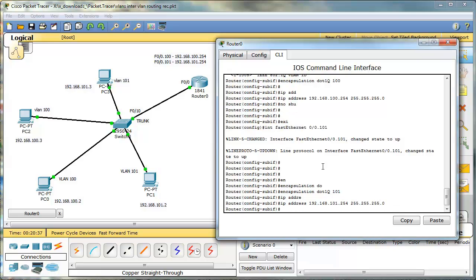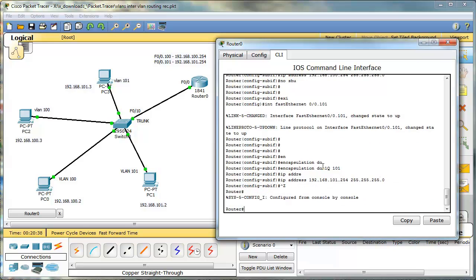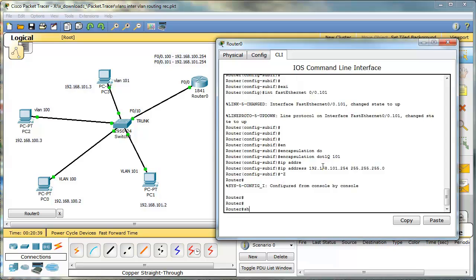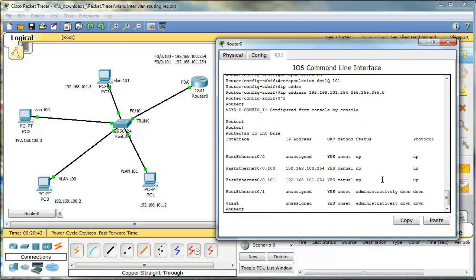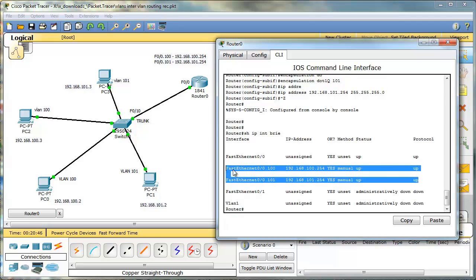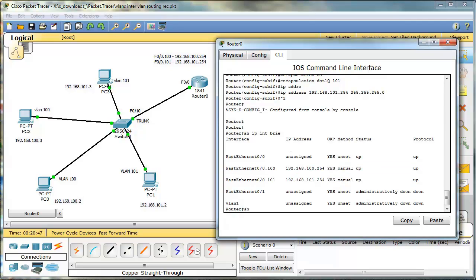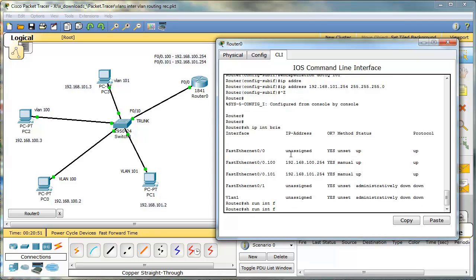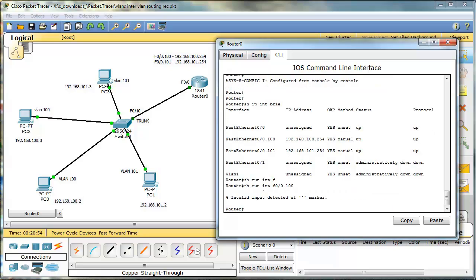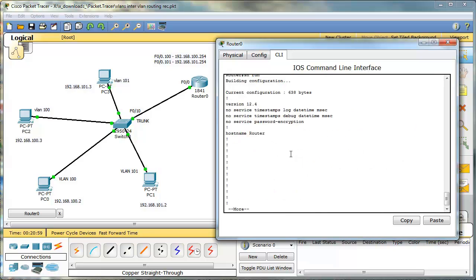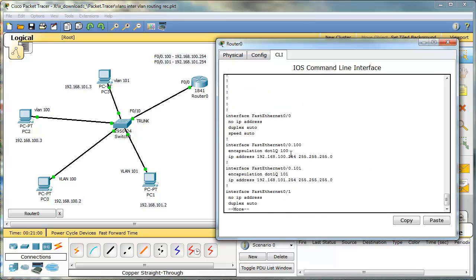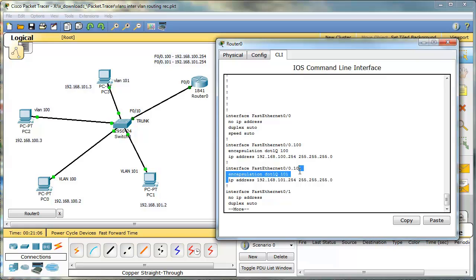Good. Let's type show ip interface brief. We can see we have two sub interfaces. When I type show run interface, Packet Tracer does not support this feature so let's type show run. We can see these two sub-interfaces and encapsulation 101 and 100, and we're ready to go. And it's working.